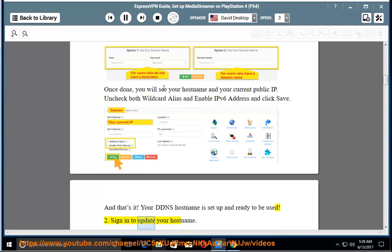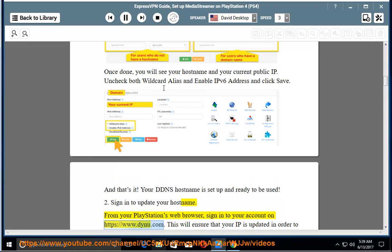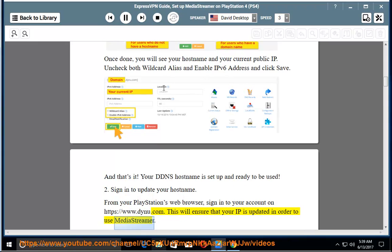2. Sign in to update your hostname. From your PlayStation's web browser, sign in to your account on https://www.dynu.com. This will ensure that your IP is updated in order to use MediaStreamer.